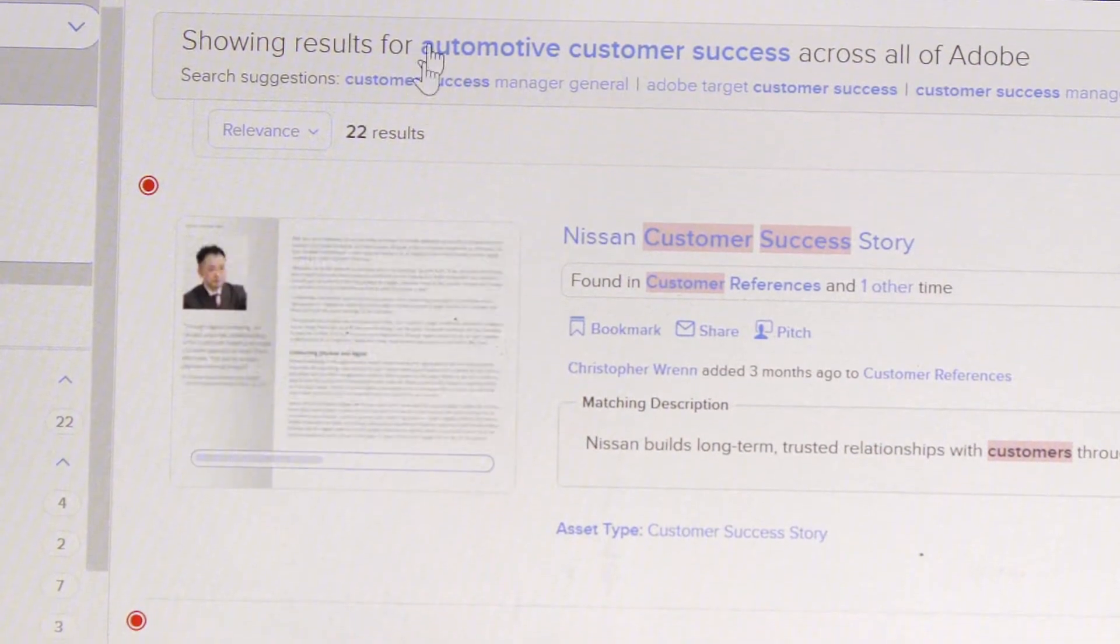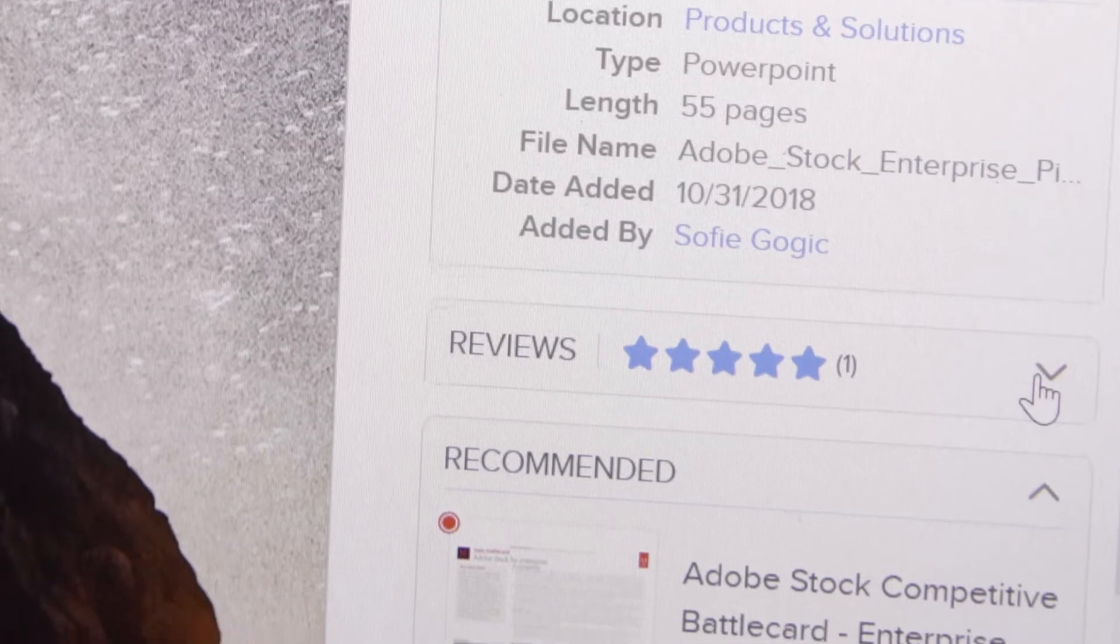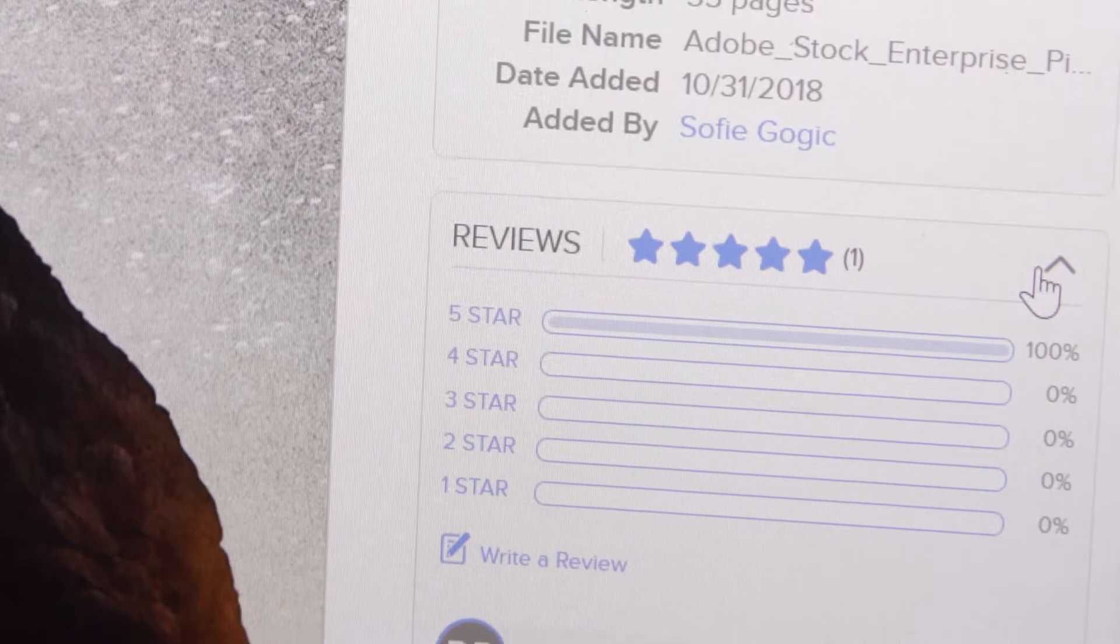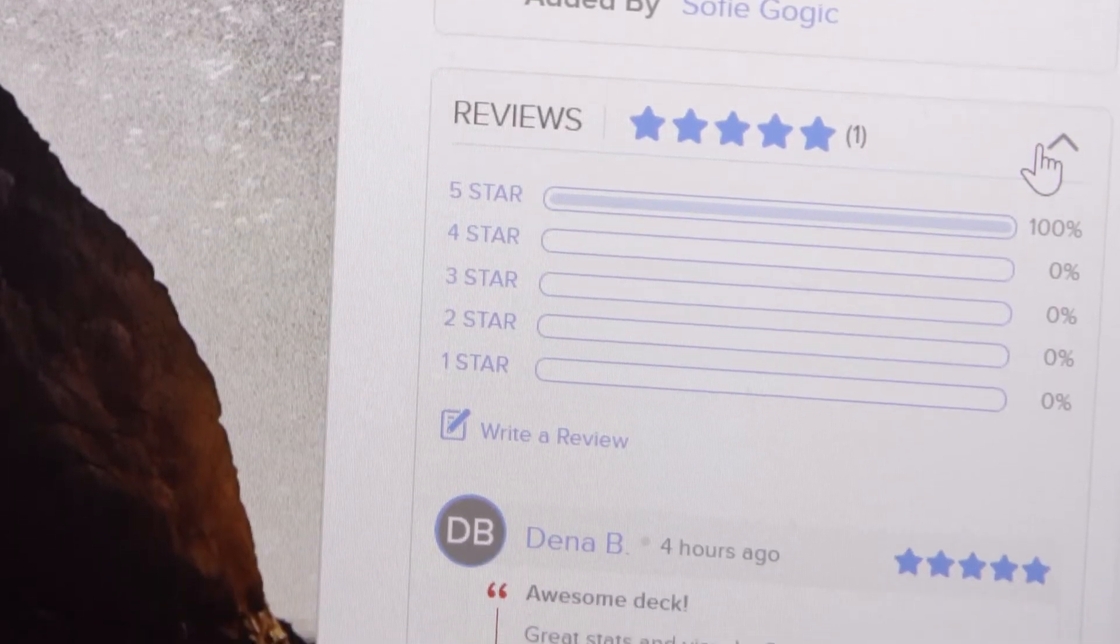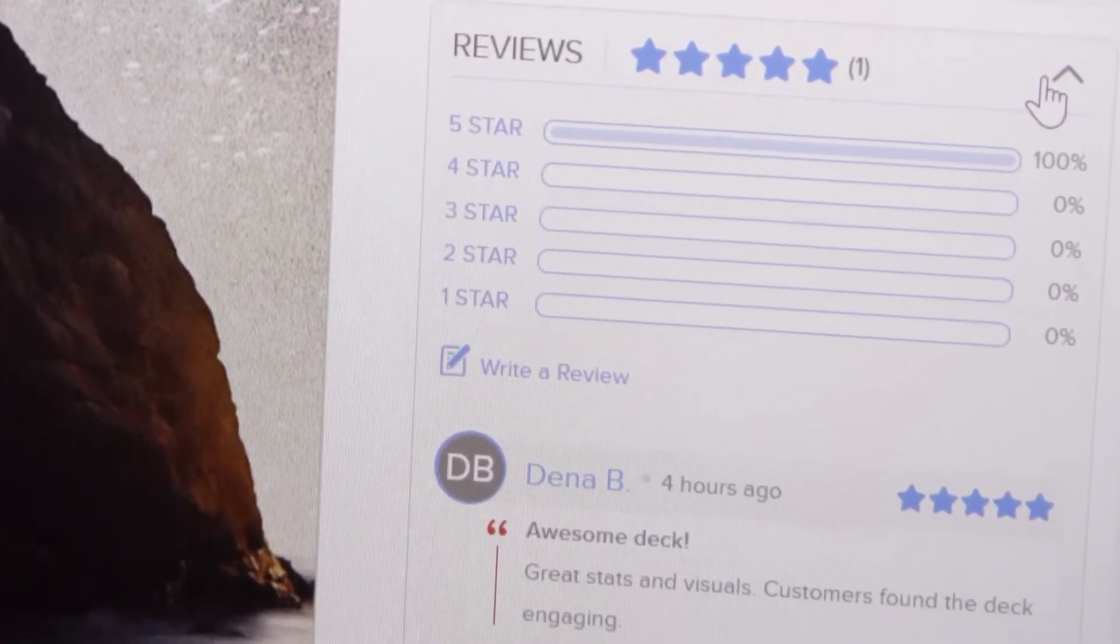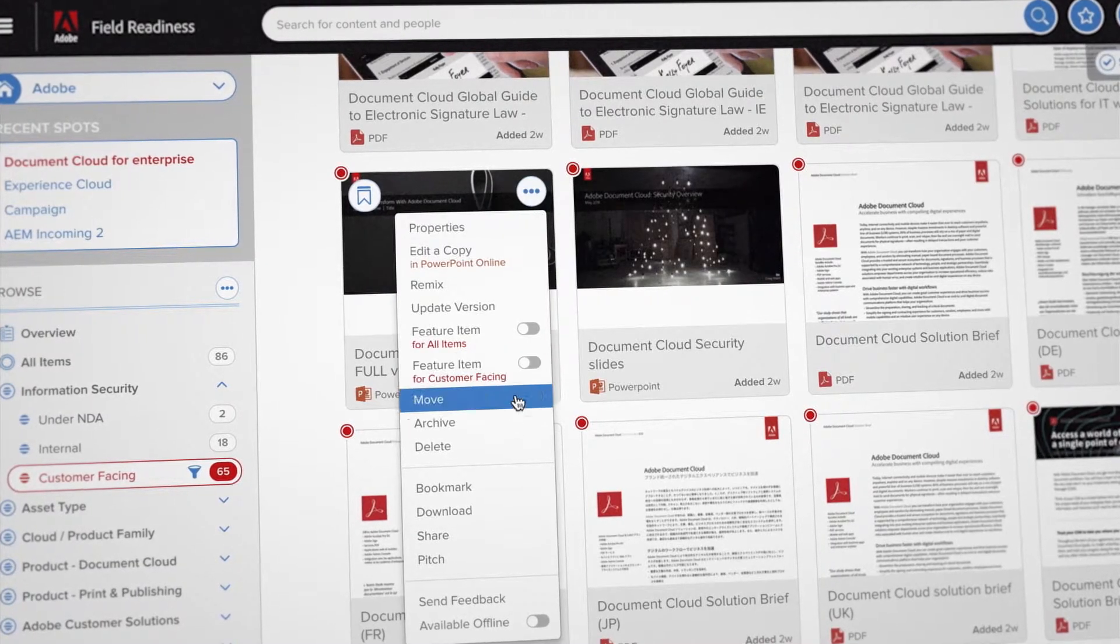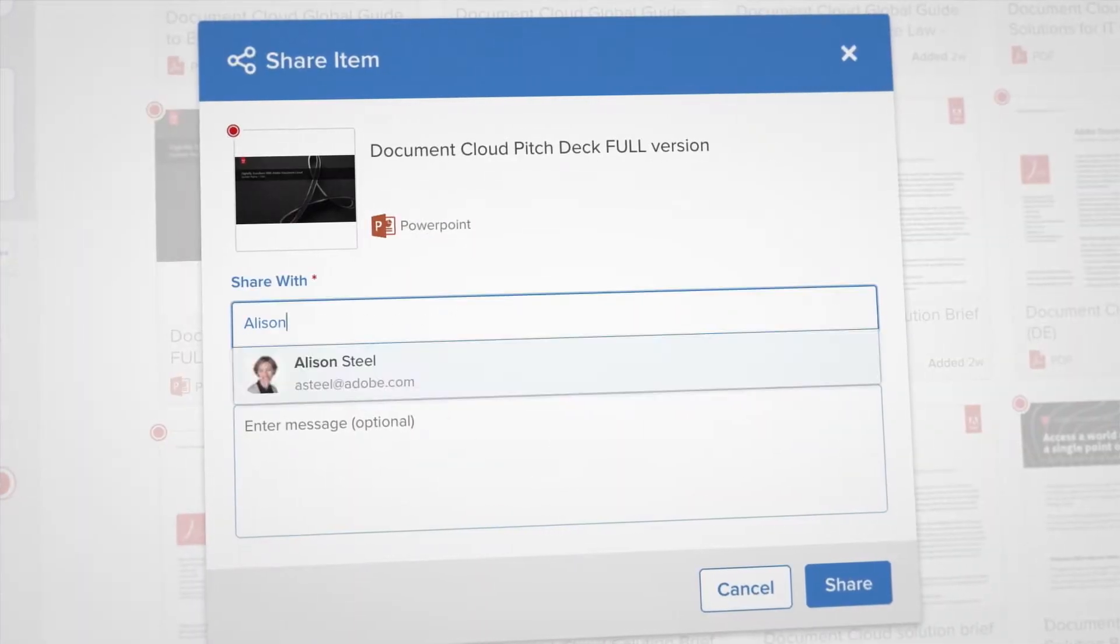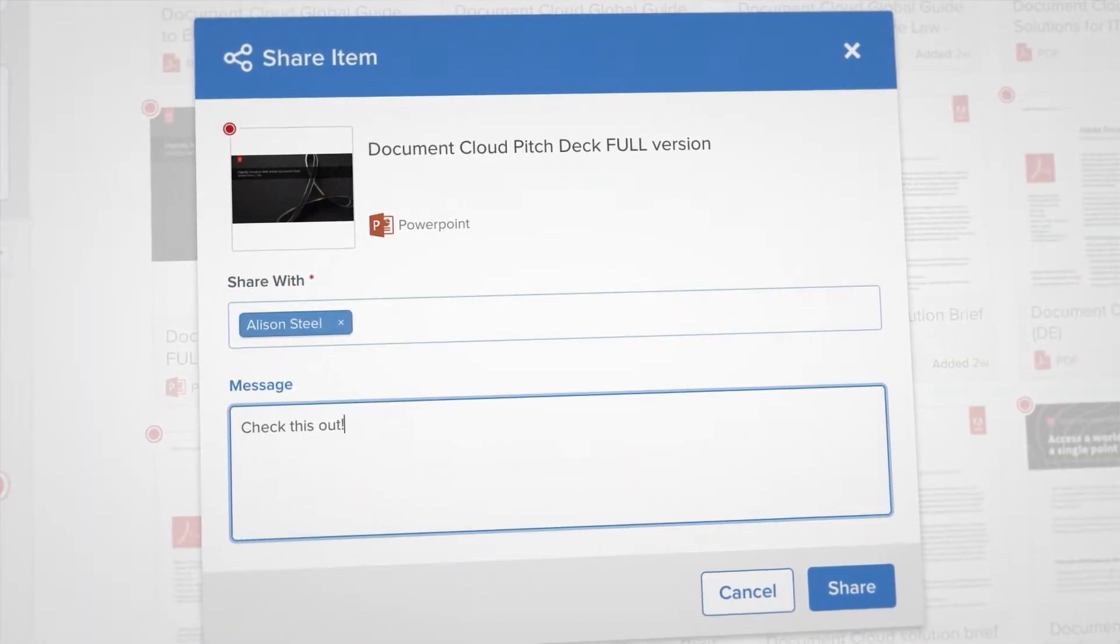You can also rate and give feedback on documents. This can help your colleagues. And the feedback goes straight to content creators to help them know what's useful and what isn't. And if you find a great document, it's easy to share it directly with a colleague from Field Readiness.